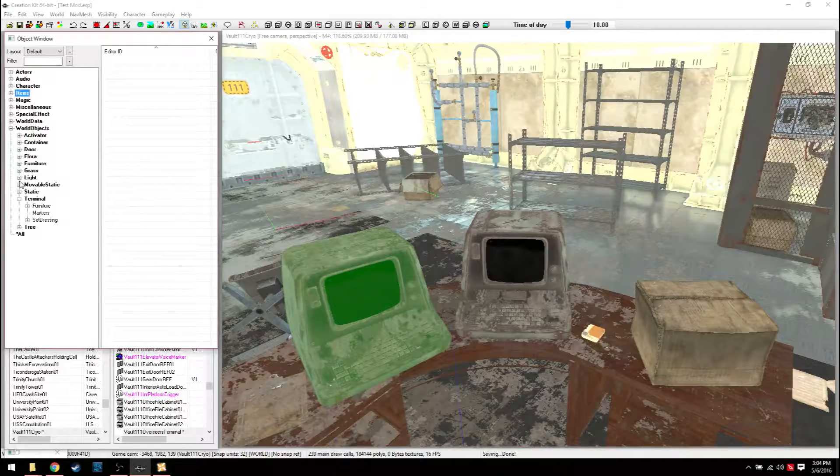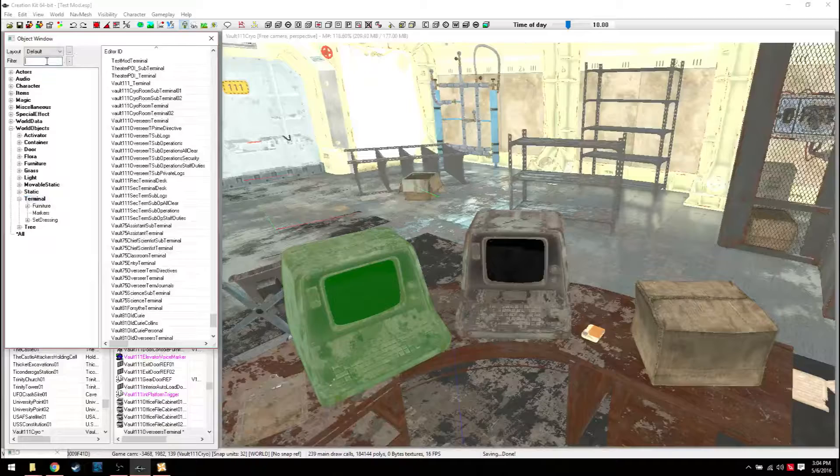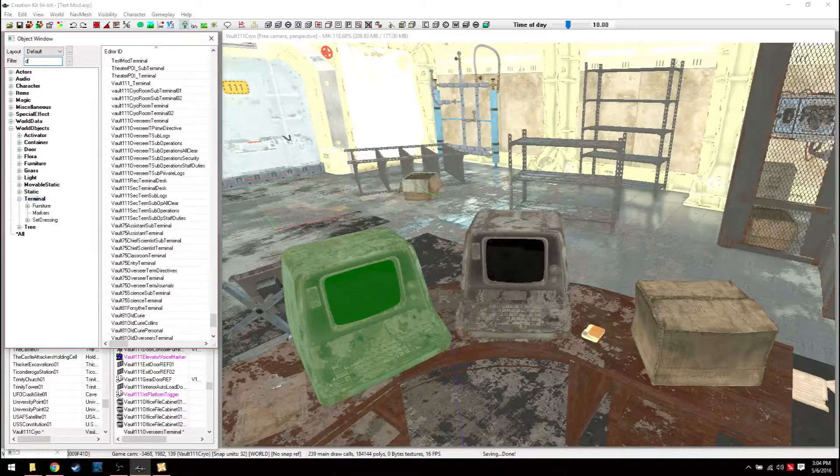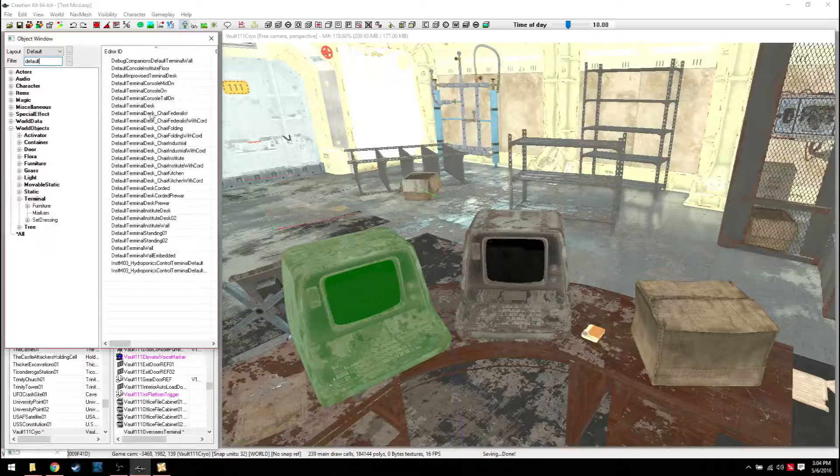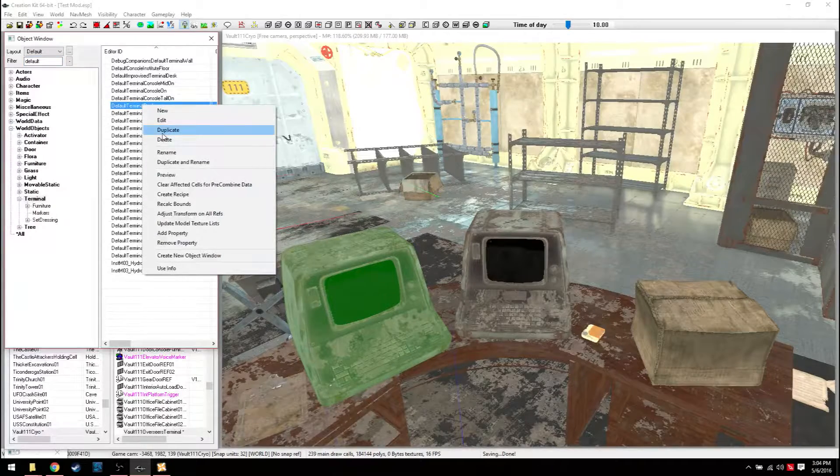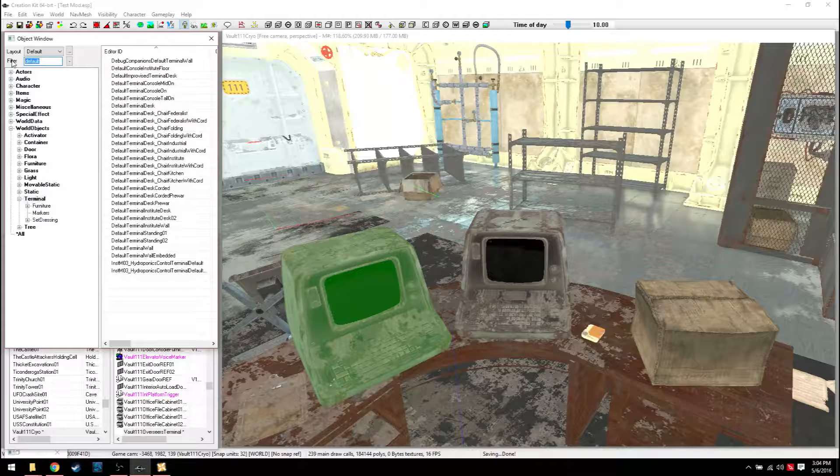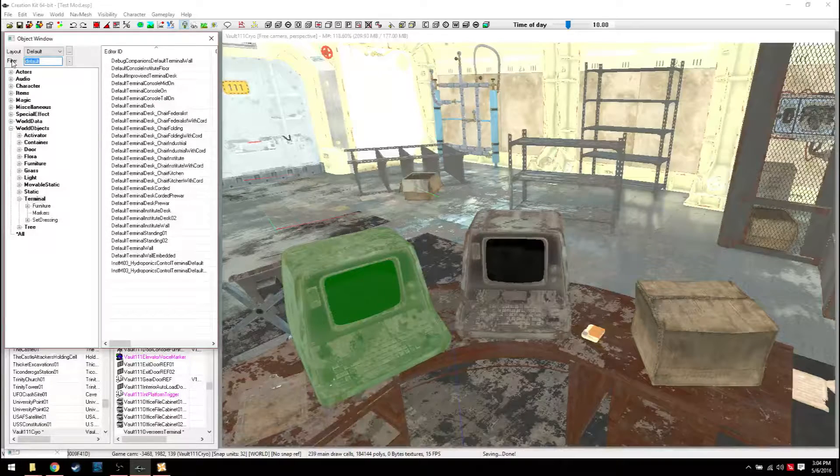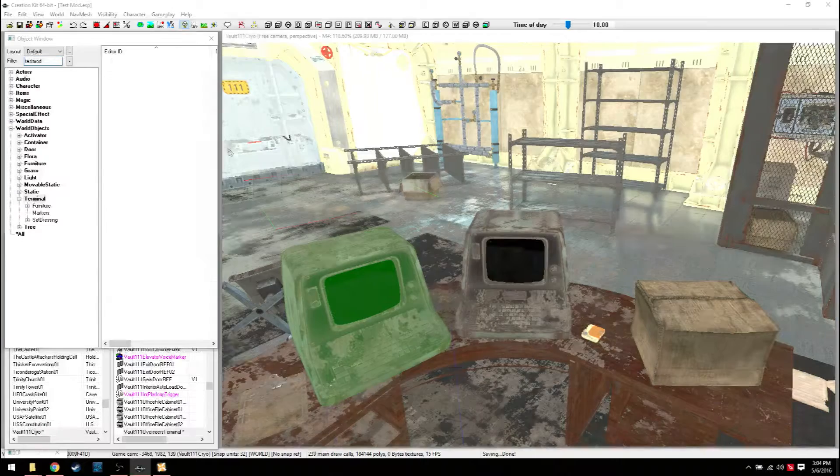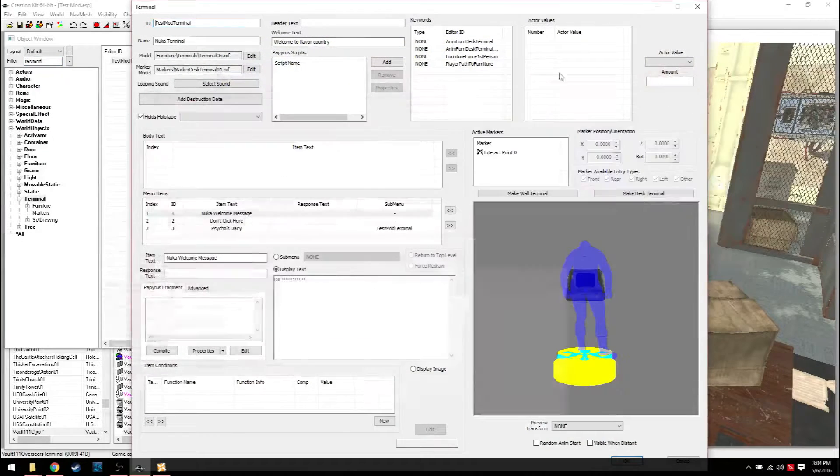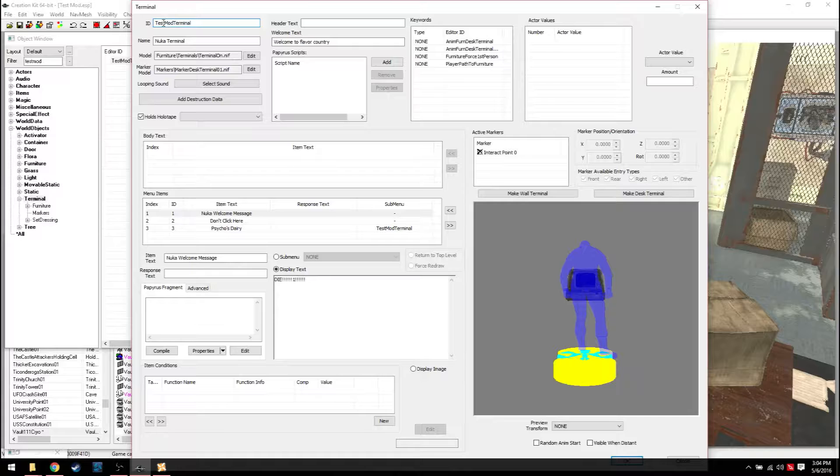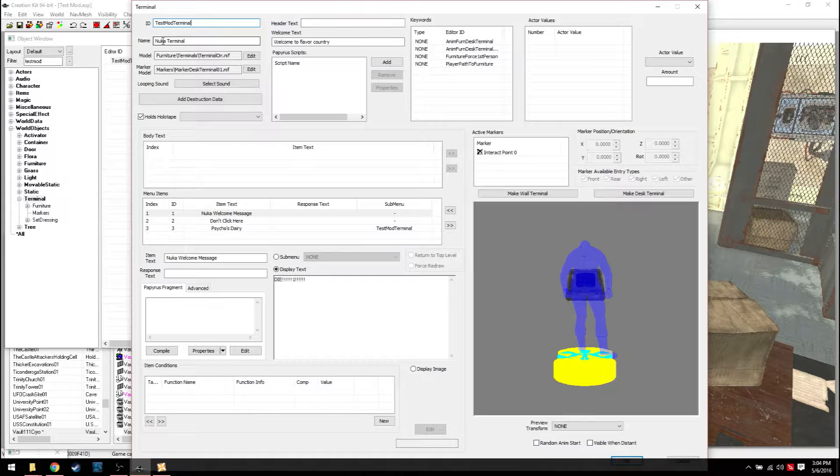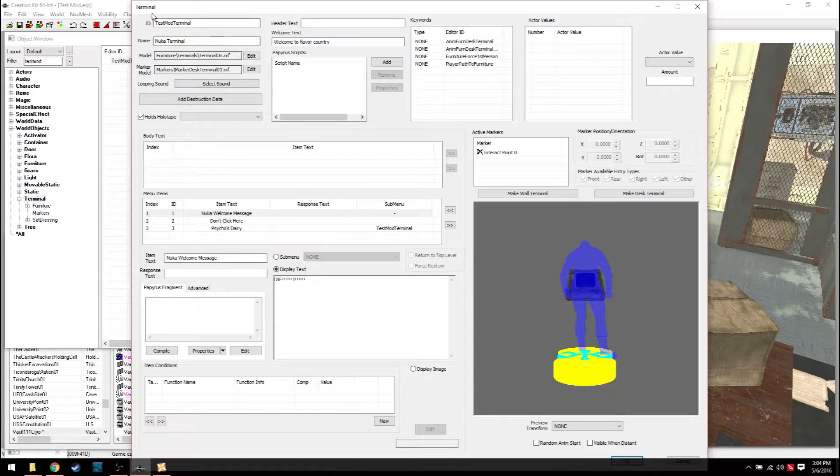Under world objects, you'll find terminals. We're going to find, or I'm going to get you one that's easy to use. It's default terminal desk. So you'll want to duplicate it. Once you've duplicated it, you know the drill. Rename the ID to something with a prefix, test mod, it'll be easier to find.